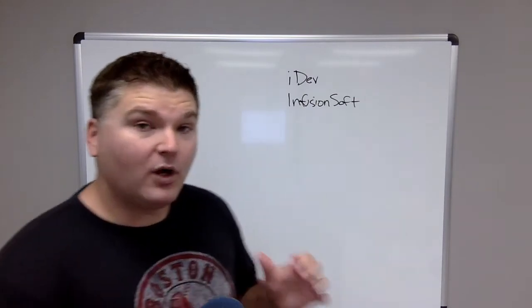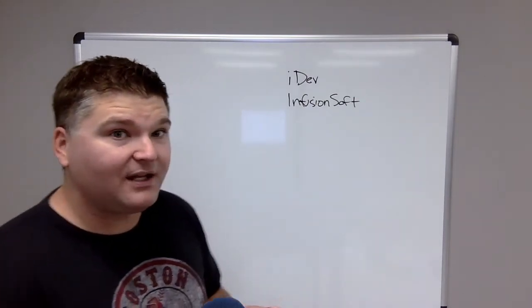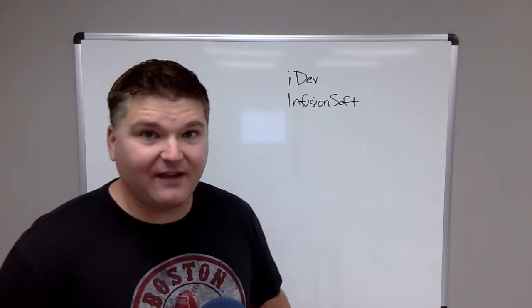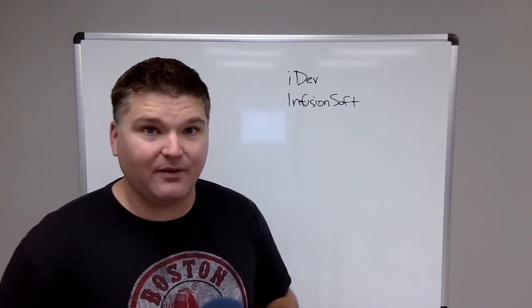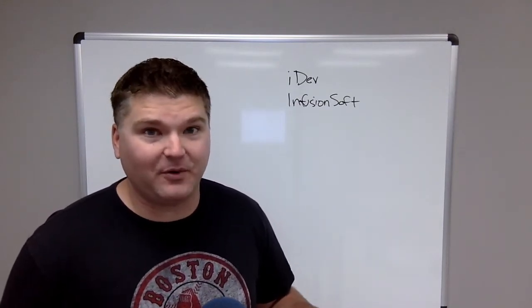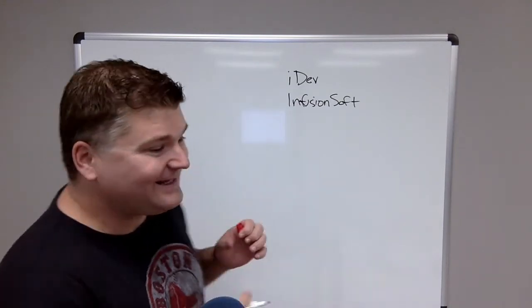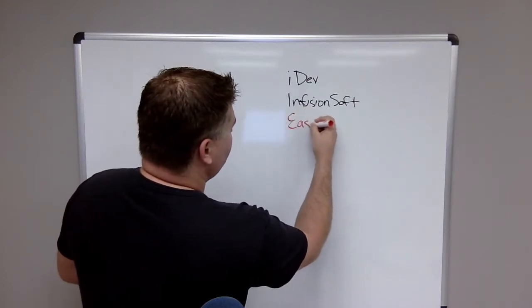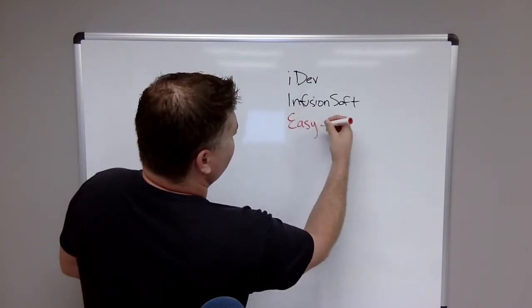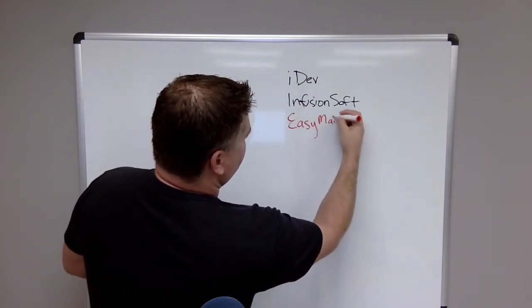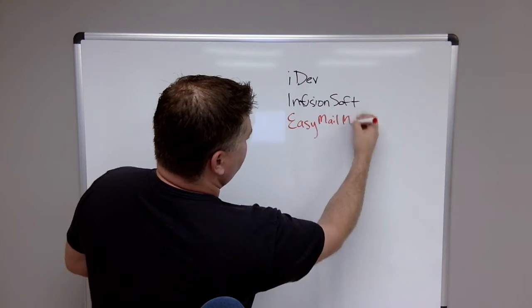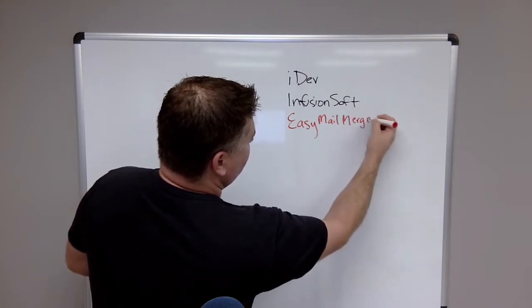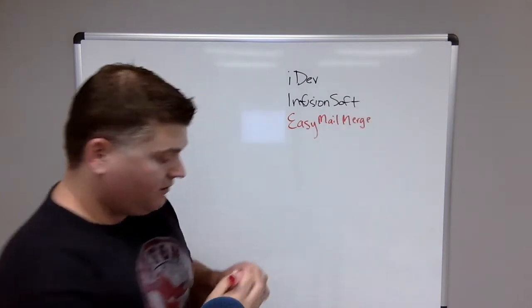So whether you're using Infusionsoft or iDev, you want to set up another system for emailing. The one we recommend, and we have no stake in this by the way because there is no affiliate program, is Easy Mail Merge.